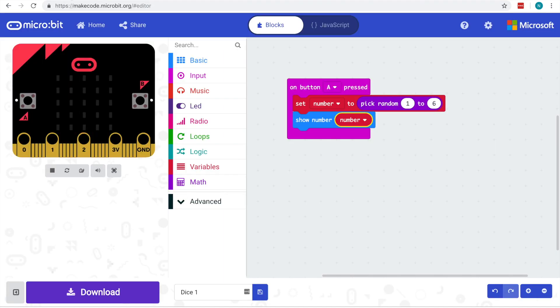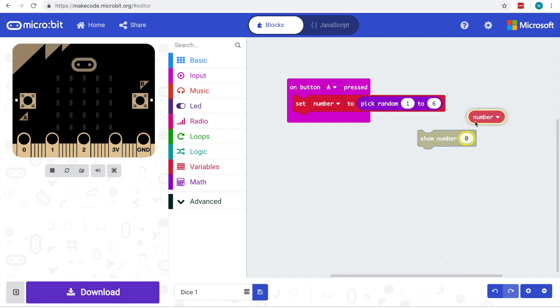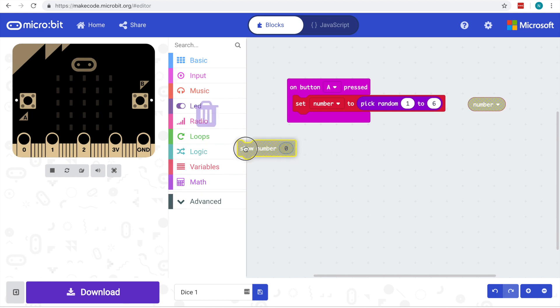Let's have a look at how we can implement that. So this is what we have so far: the A button setting the random value and currently showing the number. We're not going to be showing a number, we'll take that out. We'll just hold on to that variable for a second though because we will be needing that.